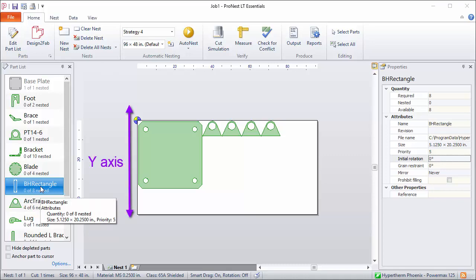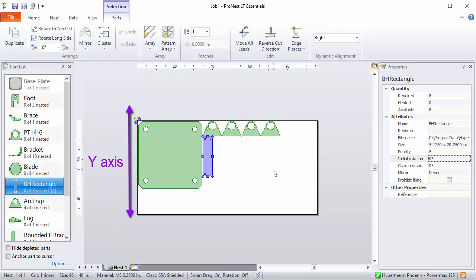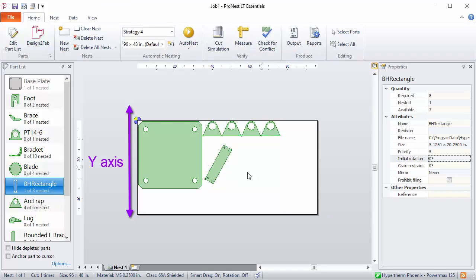So with grain restraint for this part set to zero, I can add this and PRONEST will allow any rotation at all. So this is not what I want.